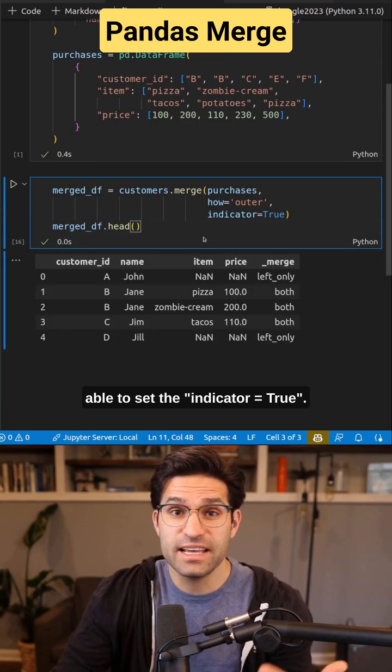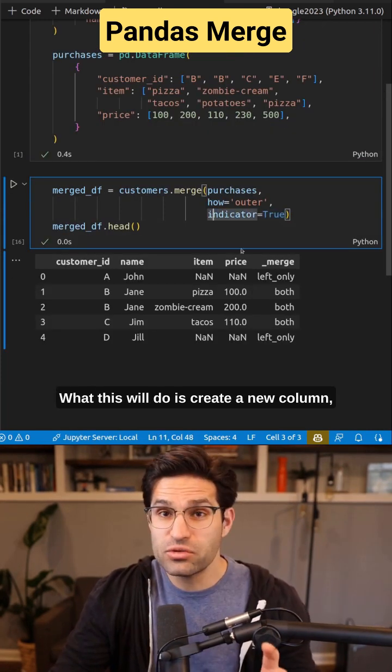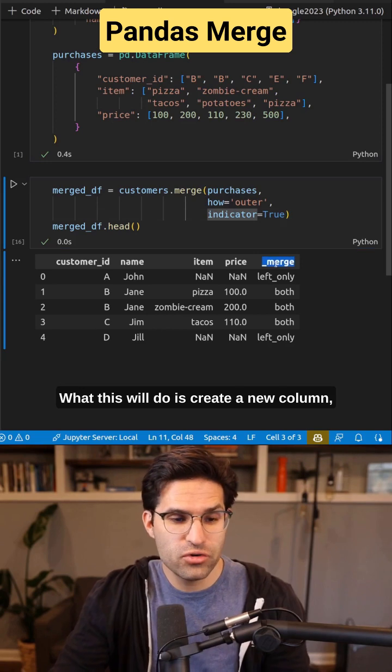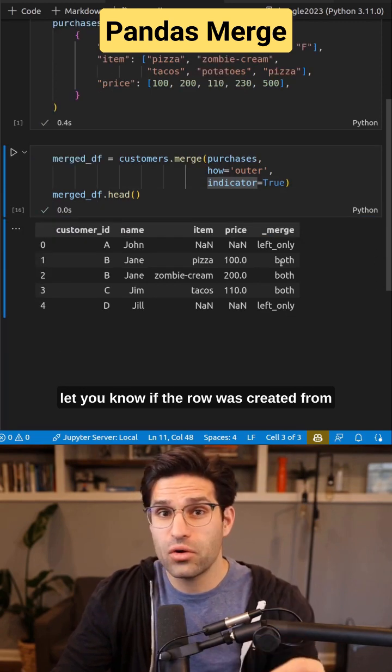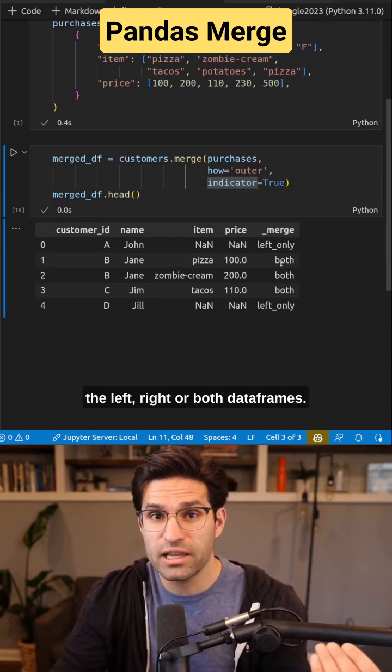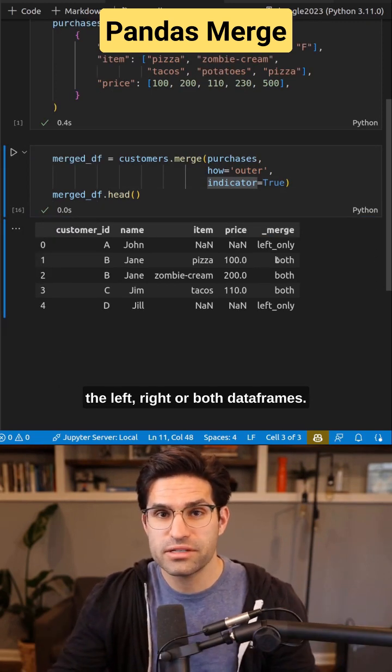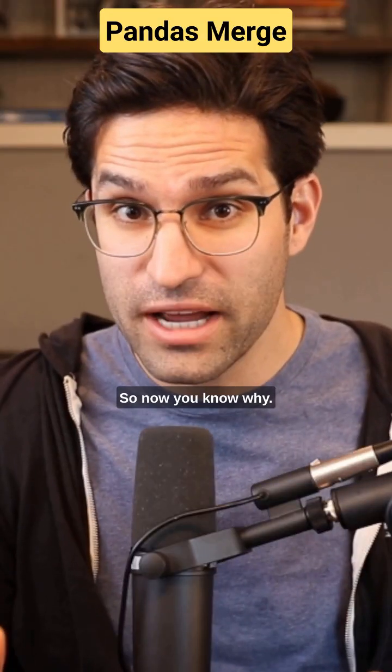It can also be helpful to set the indicator value to true. What this will do is create a new column to let you know if the row was created from the left, right, or both data frames. So now you know why.